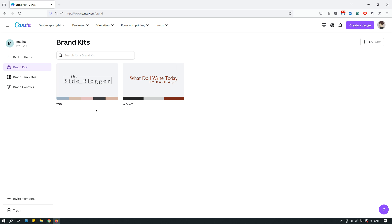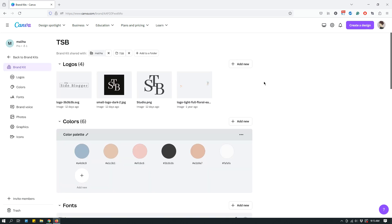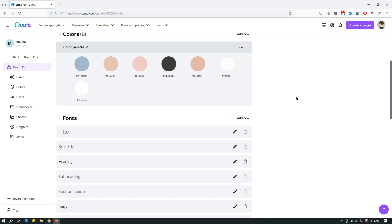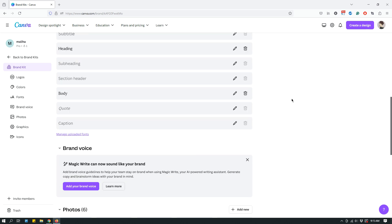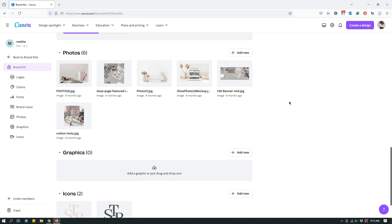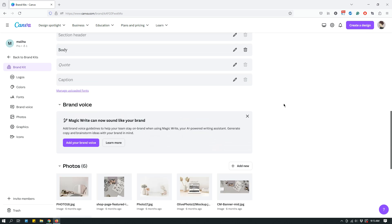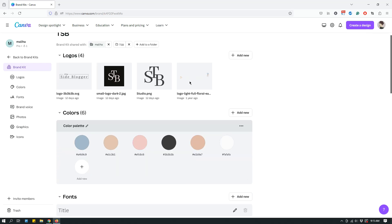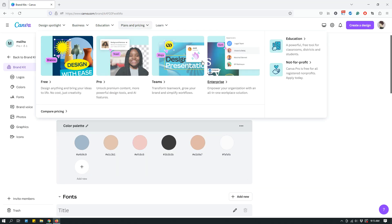Anyway, so when you set up a brand, this is what it looks like. So, this is one of my main brand, the Site Blogger, obviously. And as you can see, under brands, you have logo section, color palettes, fonts, brand voice, photos, icons, etc., that you can set up for quick access.